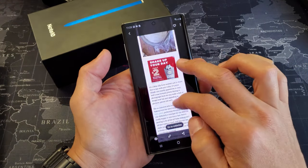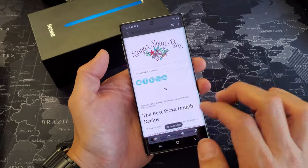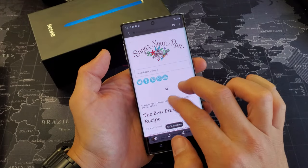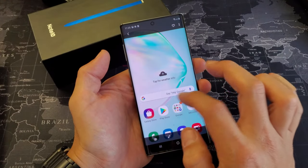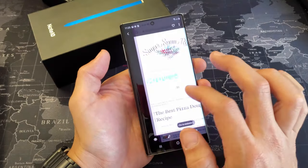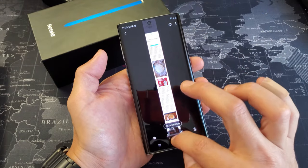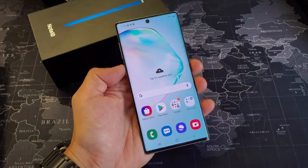Everything you screenshot goes right into your gallery — you can see the last long screenshot taken there, along with the other screenshots. Pretty simple. Any questions, just comment below. Thanks for watching, guys!